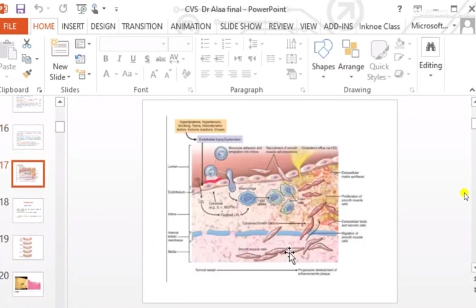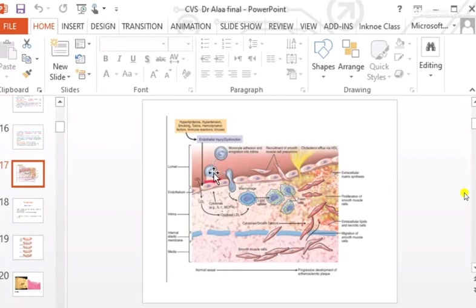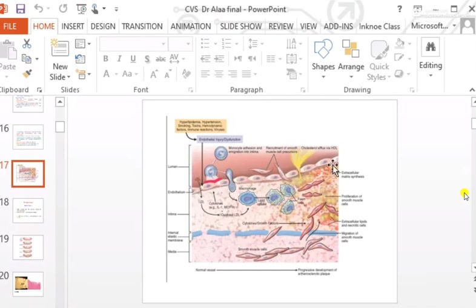The factors causing endothelial injury — toxins, hypertension, hyperlipidemia — lead to monocyte and lymphocyte adhesion. Due to attracting factors like monocyte chemoattractant protein-1 and interleukin-1, monocytes migrate into the intima. The lumen is surrounded by endothelium, then intima, then media.